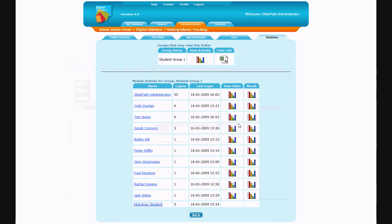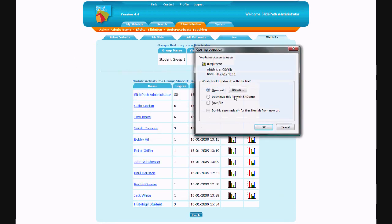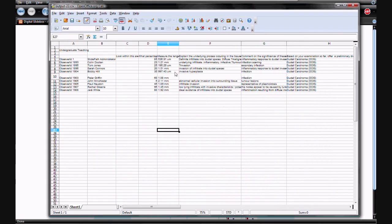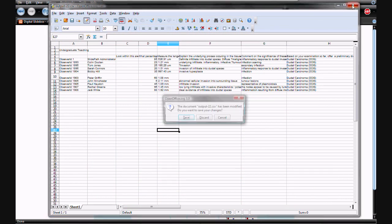In addition to reviewing the statistics within the software, it is possible to download a CSV file into a spreadsheet, which will contain all the scoring information for all users who have completed the project.